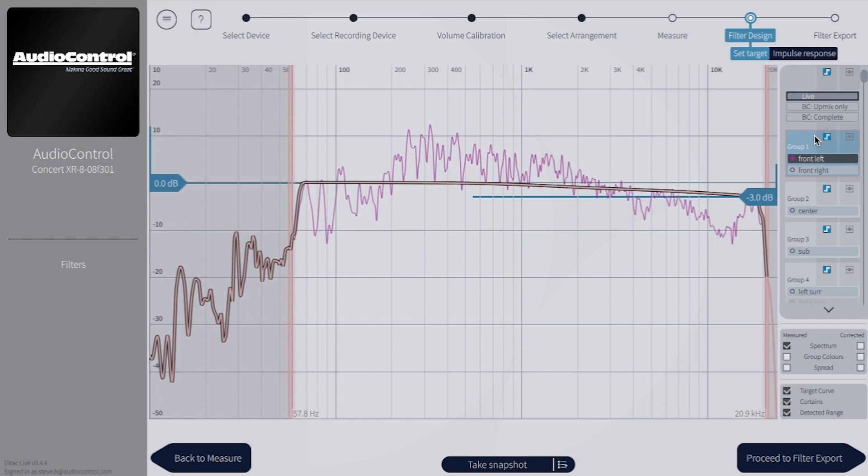We recommend Dirac Bass Control if you have four or more subs. If you only have one or two subs, it's most likely not needed.